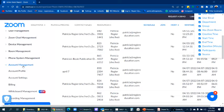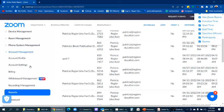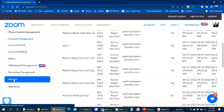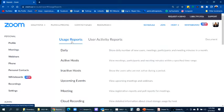And you will find a lot of different options here of user activity reports. This is where you'll find your survey results, your polls.